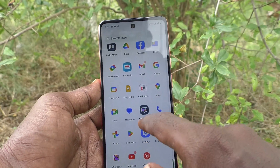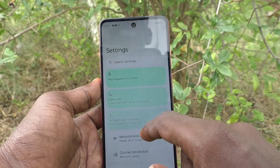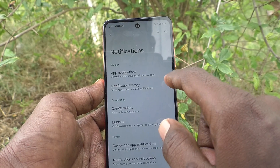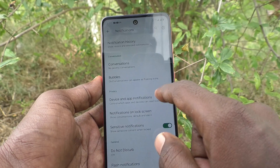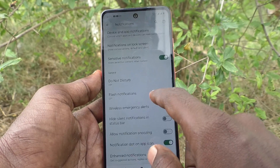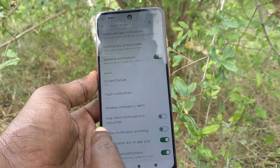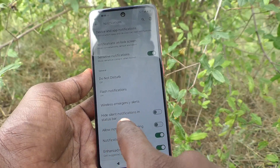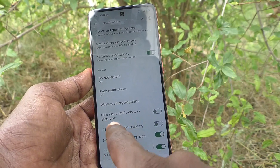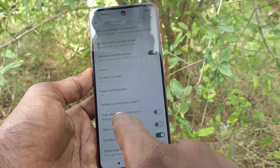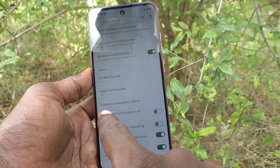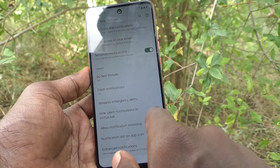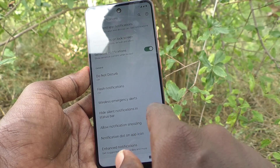First of all, go to Settings of your phone, then go to Notifications. Here you can select 'Hide silent notifications in status bar.' If you would like to show silent notifications, you have to turn on this button.